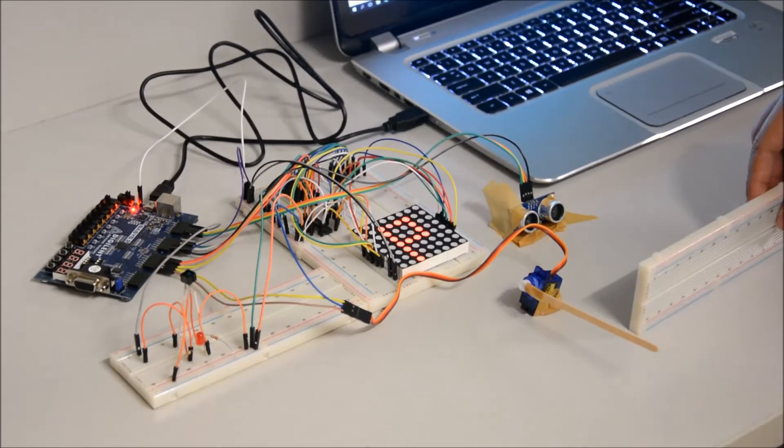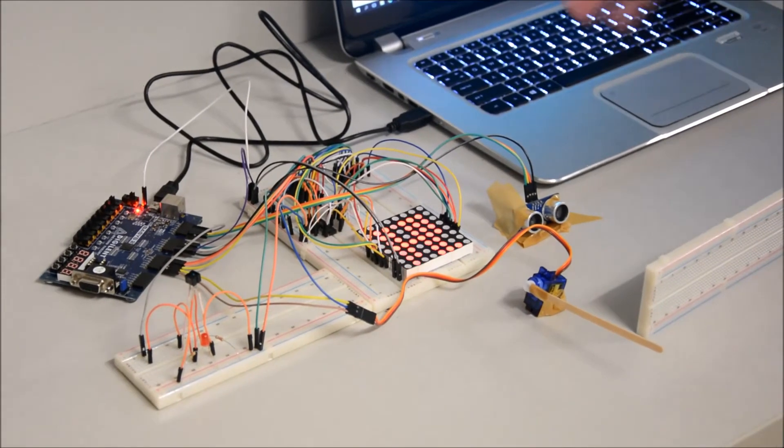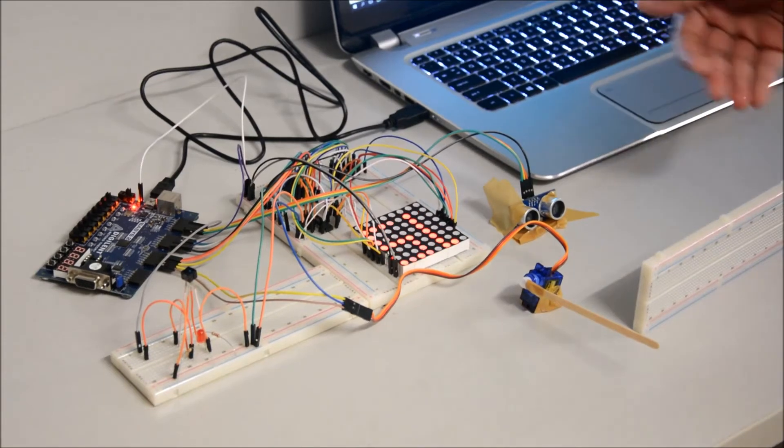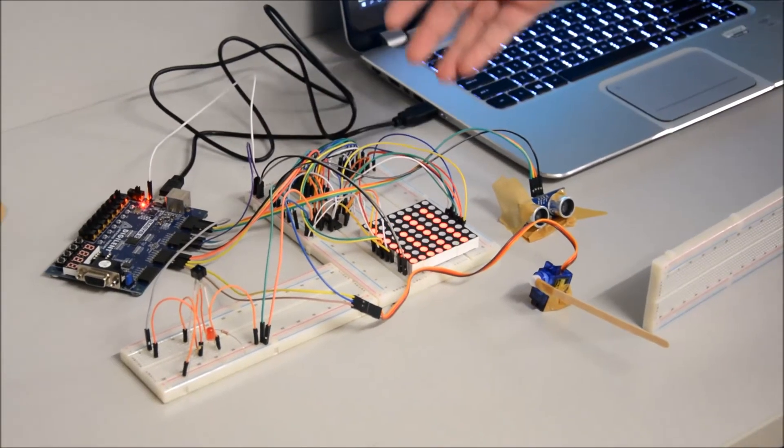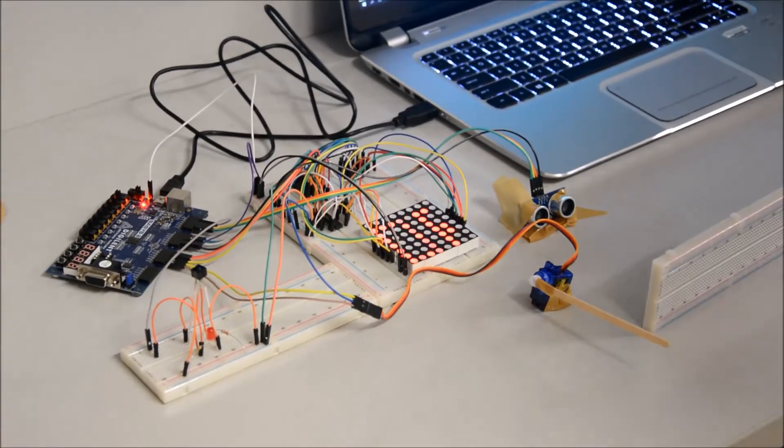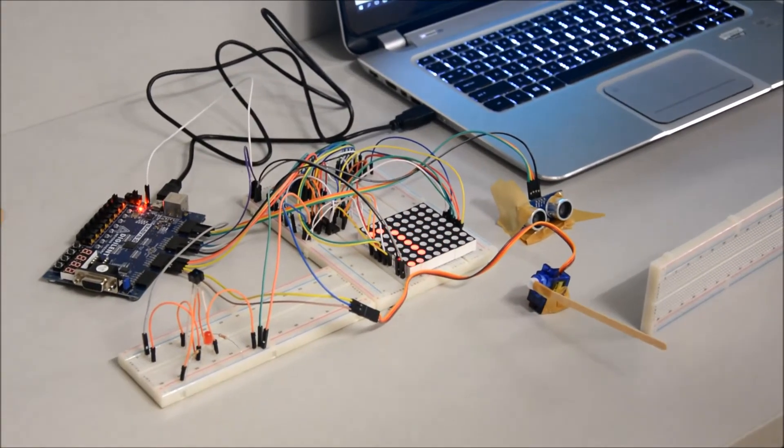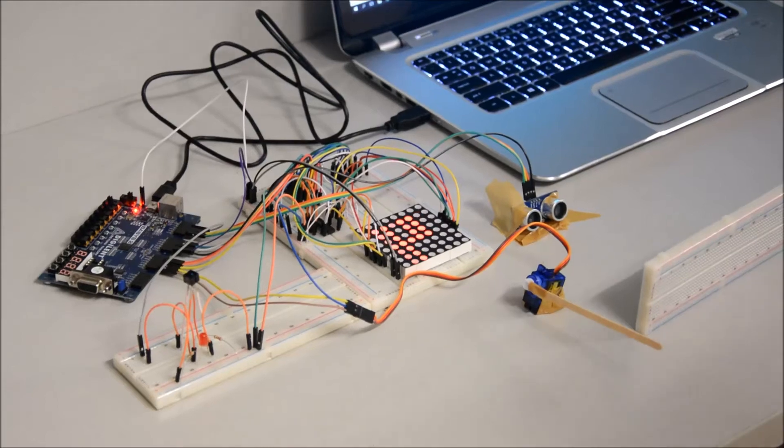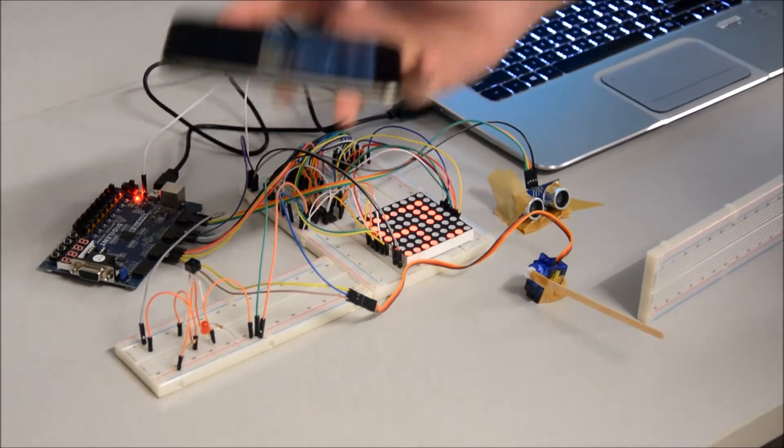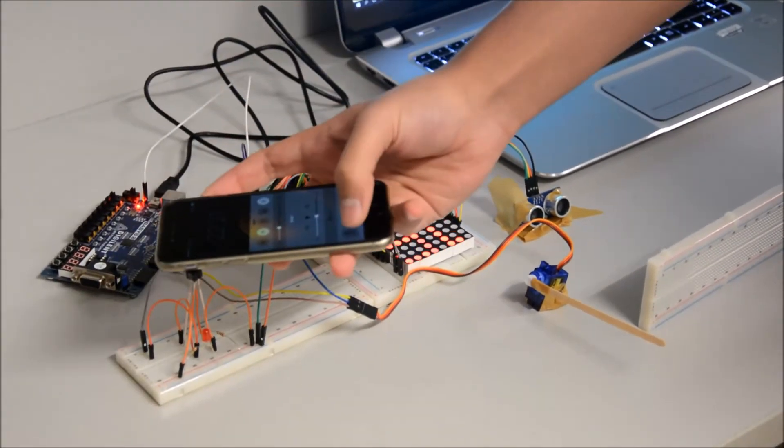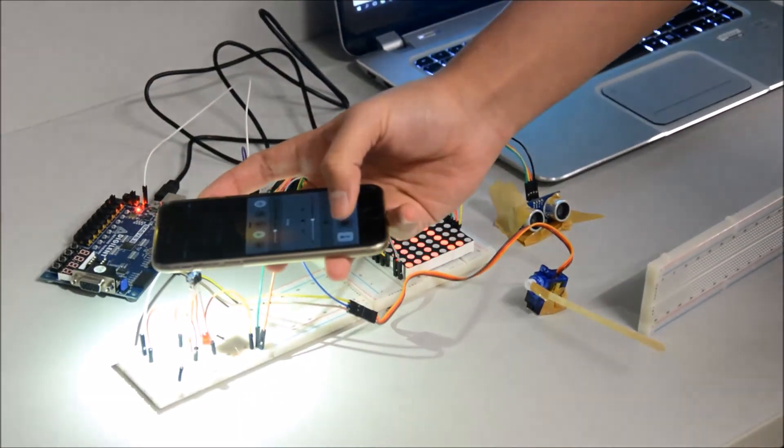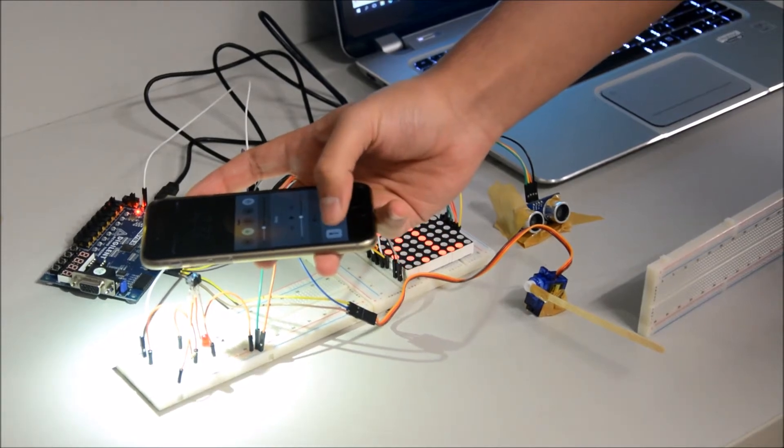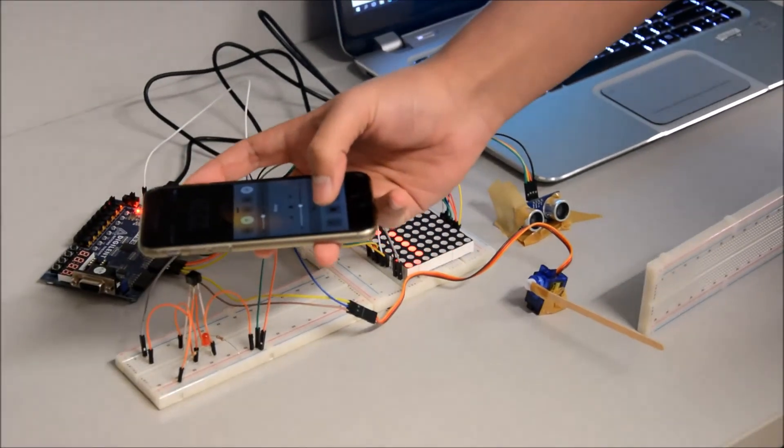So our car approaches. It detected the car and it is saying password again. And then I will try another combination which is not going to open the door. For example, I will blink for a long time. And it's not opened.